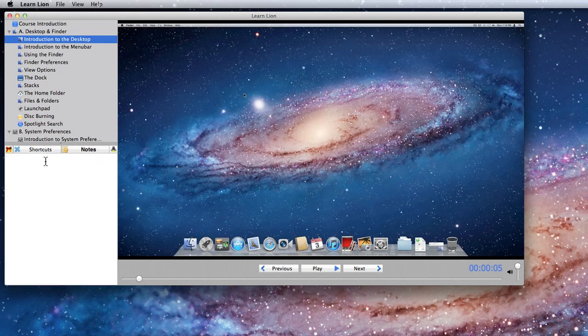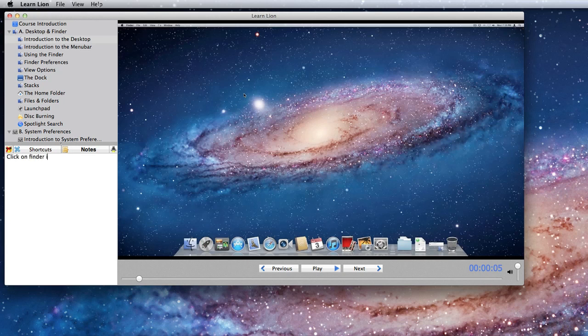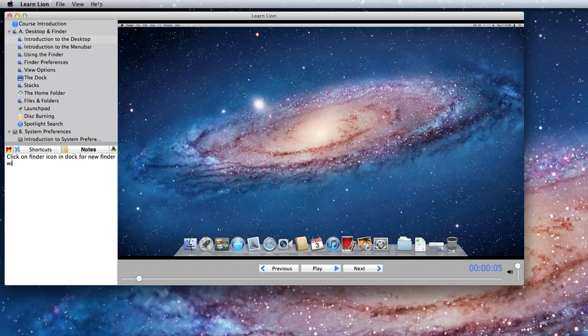The notes pane allows you to jot down thoughts or tips that you want to remember from each lesson. So for this lesson, I might write, click finder icon and dock for new finder window.